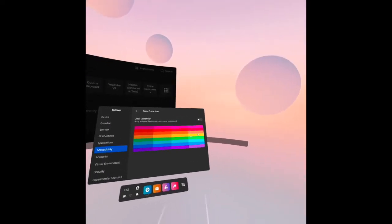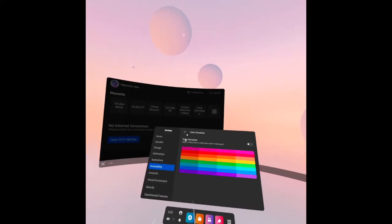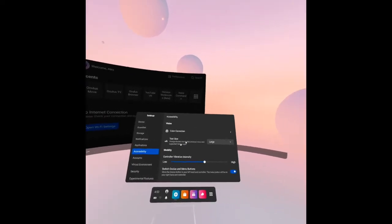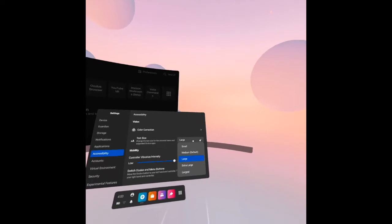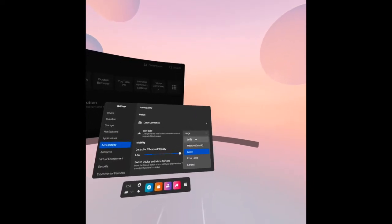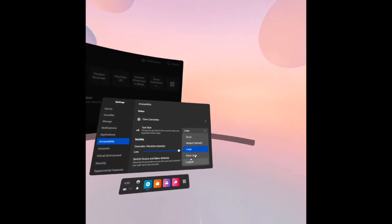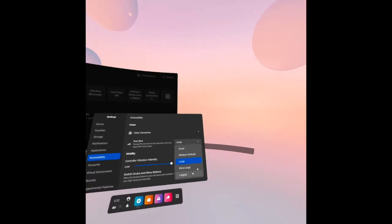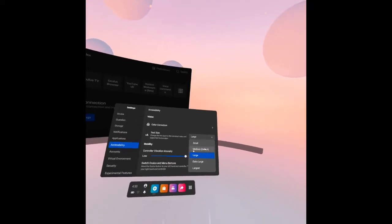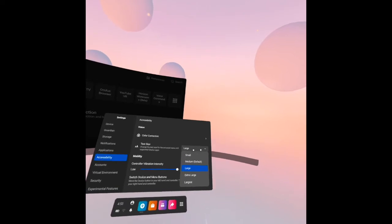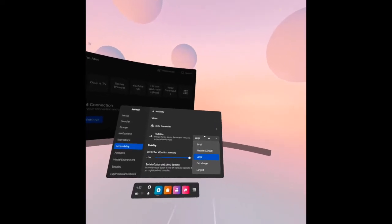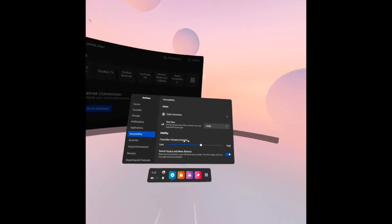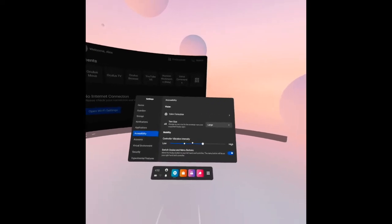Then text size: you can click here the drop-down menu and you have small, medium, large, extra large, and largest. Once you choose one of them, the unit or Oculus Quest 2 will restart. Mobility: the controller vibration intensity, let's see if it's either low or high in the middle.